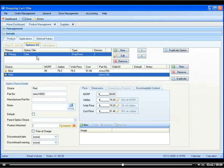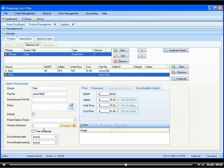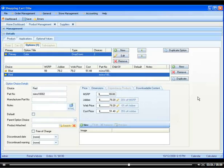So what would happen is once the person would select this item, they would have a choice to buy the other product. So for example, if you're selling an air intake and you want to sell them the cleaner kit immediately...